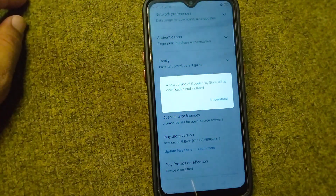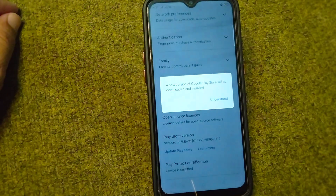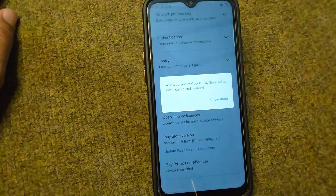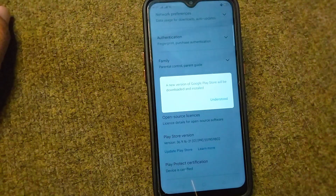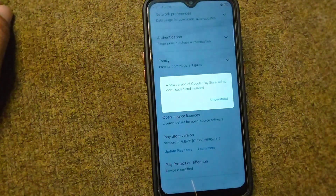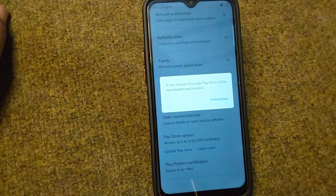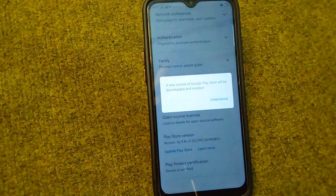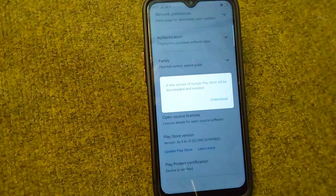After this, you will be able to easily add your payment method in your Play Store. That is the way to fix the issue if you are unable to add a payment method in your Google Play Store. Thank you for watching — if you found this video helpful, please like and subscribe to my YouTube channel.